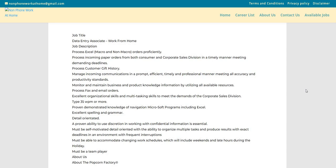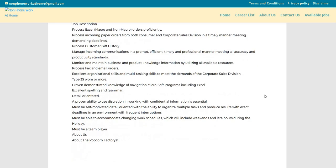Type 35 words per minute or more. And if you cannot, go practice at typingtest.com. That is a free website and you can practice 24-7. I use this site to help build up my typing skills and my speed. Proven demonstrated knowledge of navigation, Microsoft programs, including Excel, excellent spelling and grammar, detail-oriented.